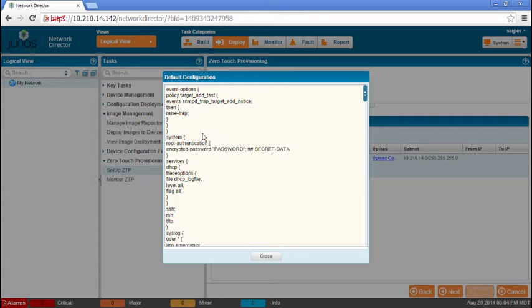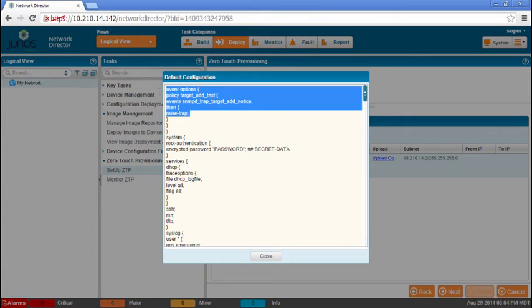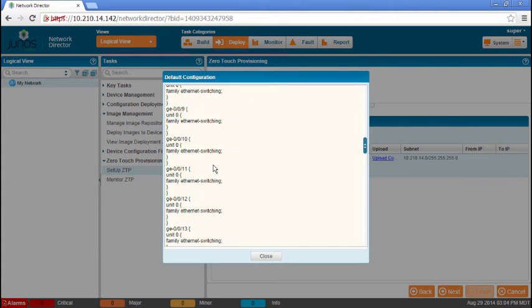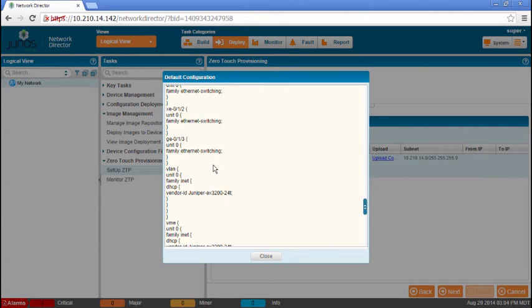And we're not going to look at this specific file, but there's a few things I want to check out in the default configuration file. This is going to have some important information. First of all, we have this event options. And what this is, this event option is going to add a policy that raises a trap whenever the switch comes online, because that's how network director is going to find the switch. The switch is going to send a trap to network director, an SNMP trap, and network director is going to find it that way.